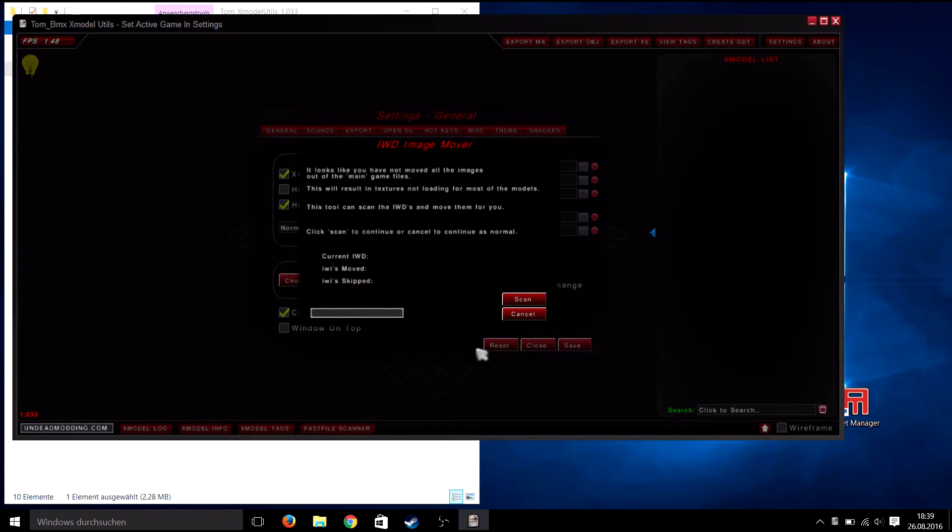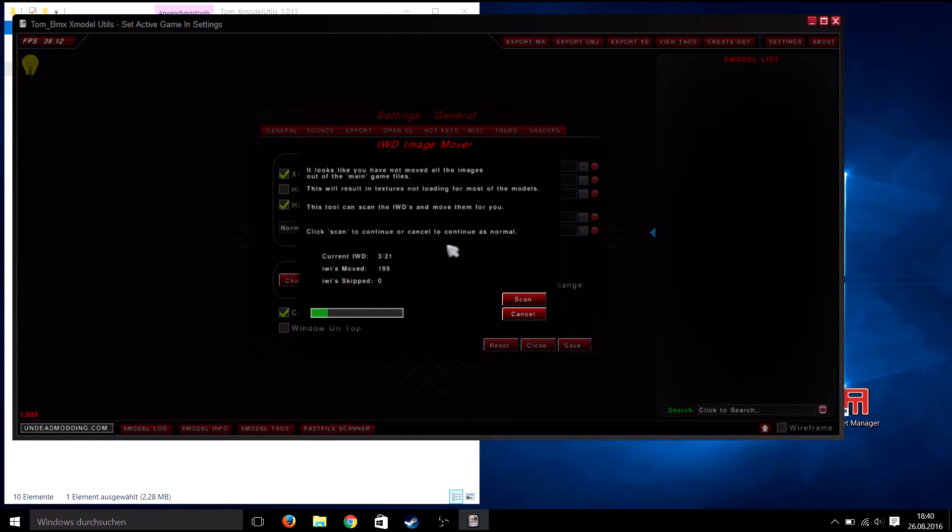It will ask you if you want your images to be moved into your images folder. Just click scan here. It will take some time, so I will quickly fast forward it.